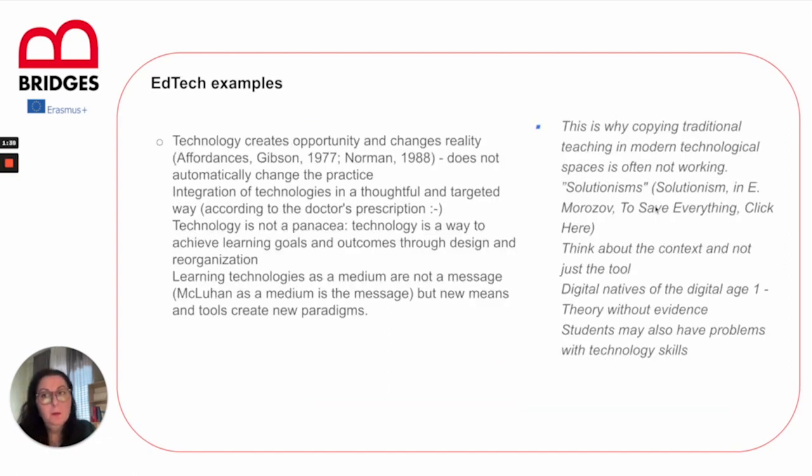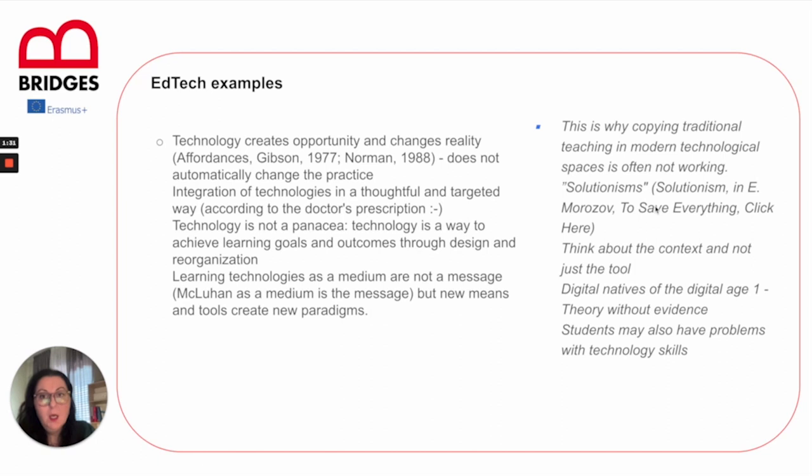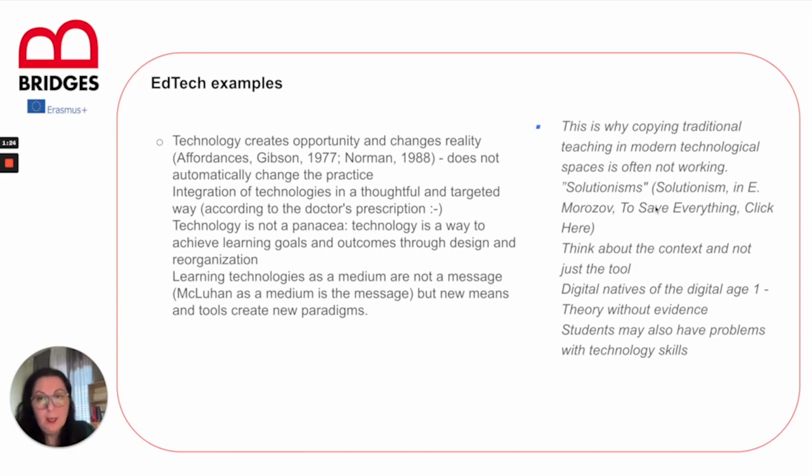The technology creates opportunity and changes the reality, but it doesn't change the practice automatically. Integration of technologies in a thoughtful and targeted way happens. It doesn't happen like a doctor's prescription.